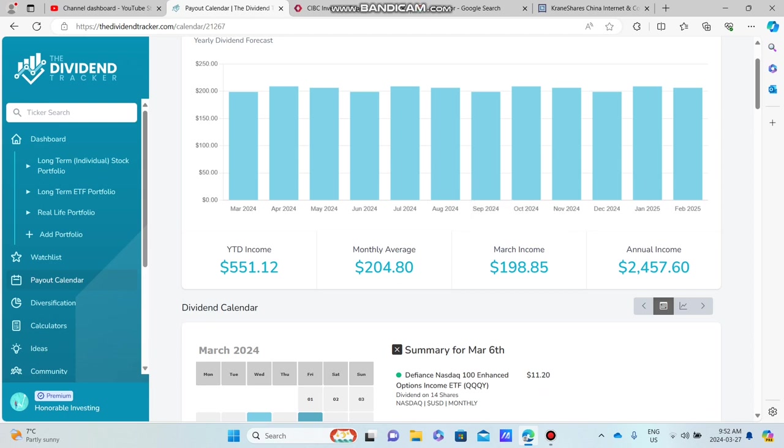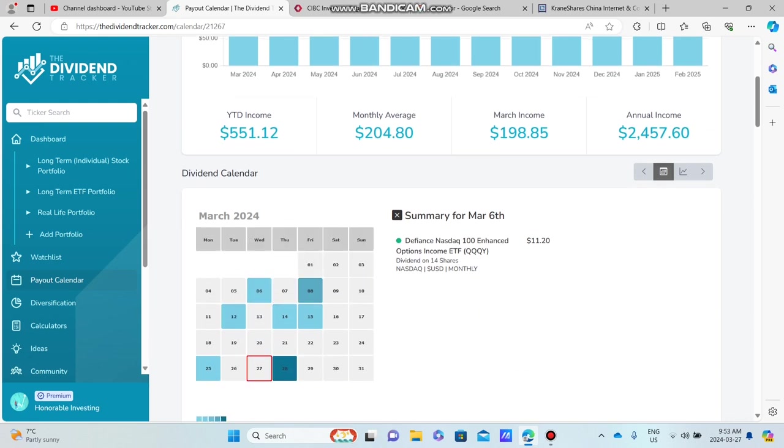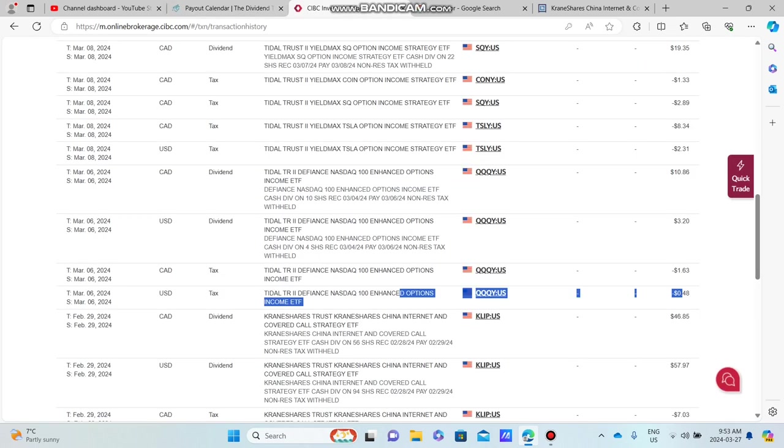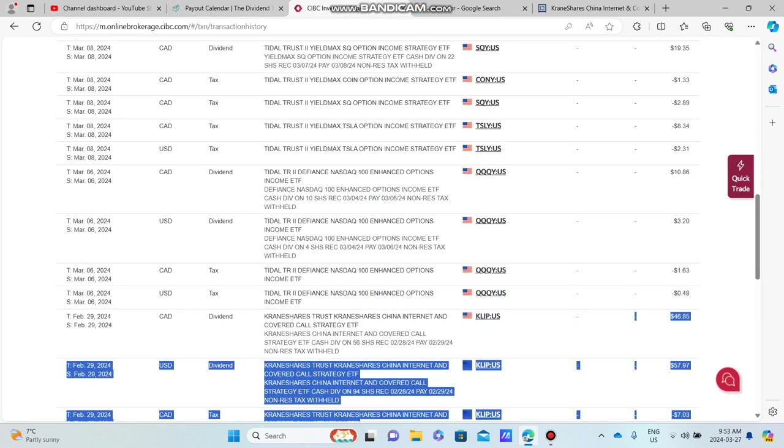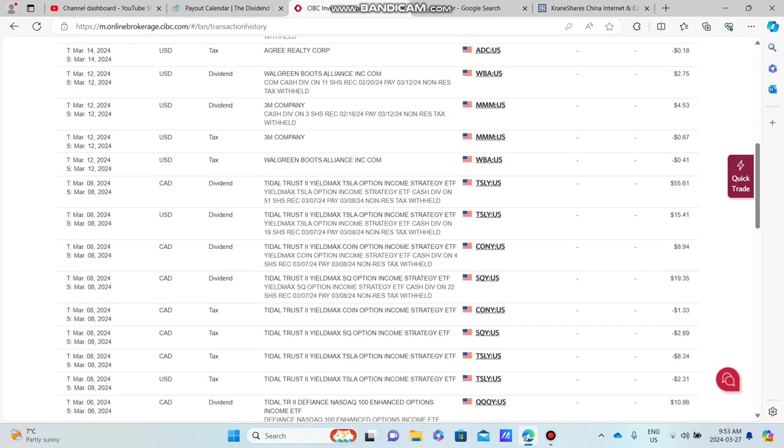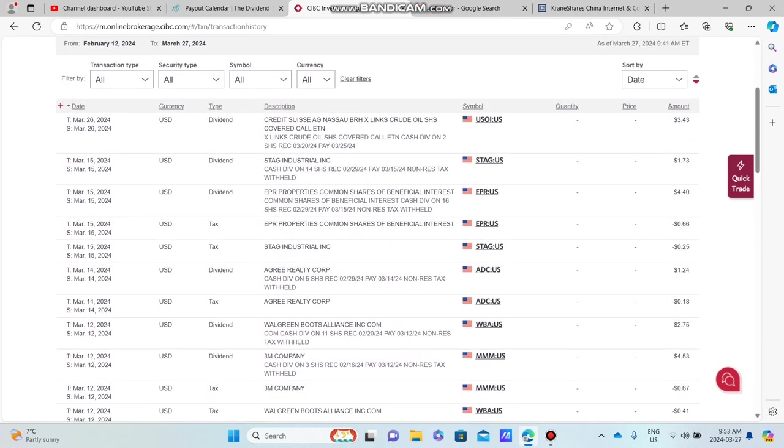As you can see here right now, it says my monthly income is $198.85. That is not entirely true, although it's a rough estimate that's excluding all taxes. So what I've done here is I've pulled up my brokerage account and we're going to go through this together starting from March, my first dividends all the way up into my latest dividends.